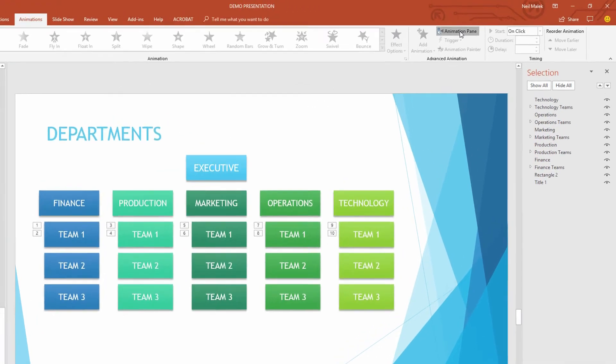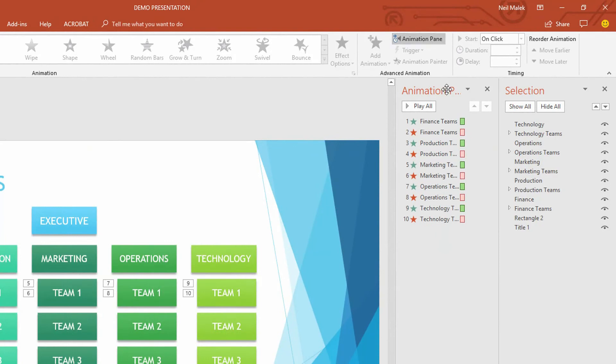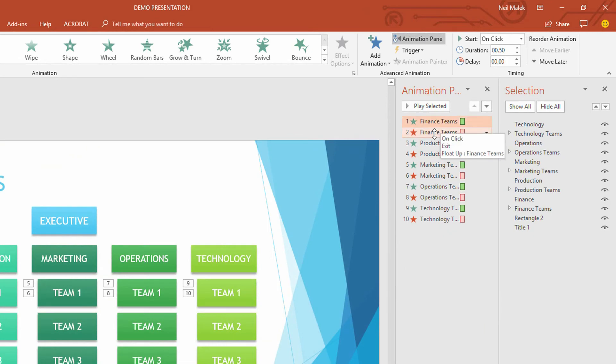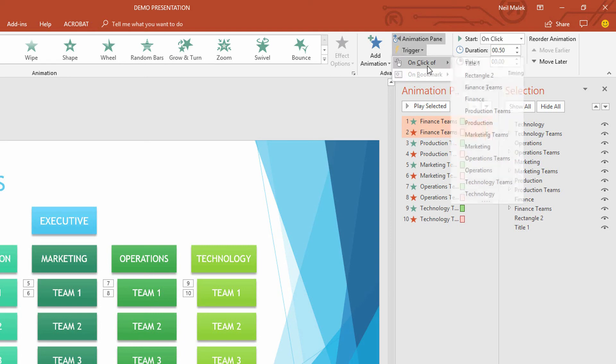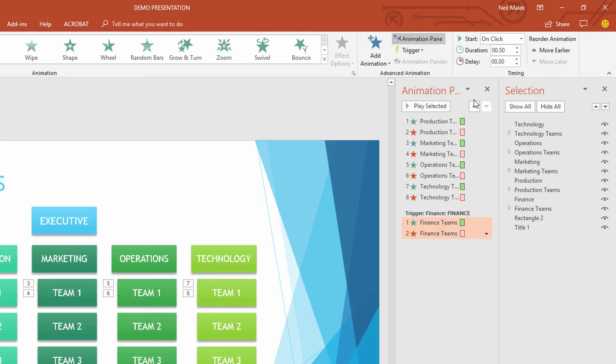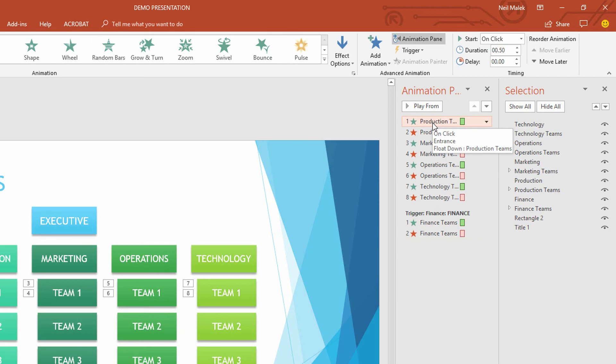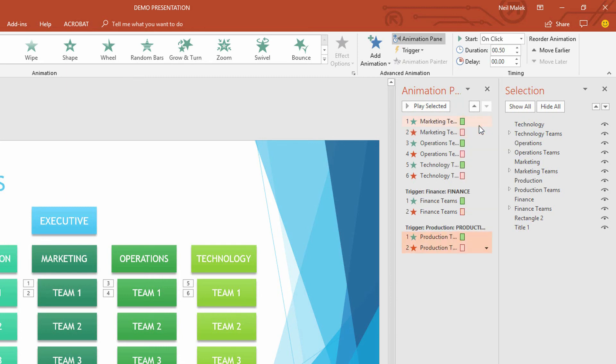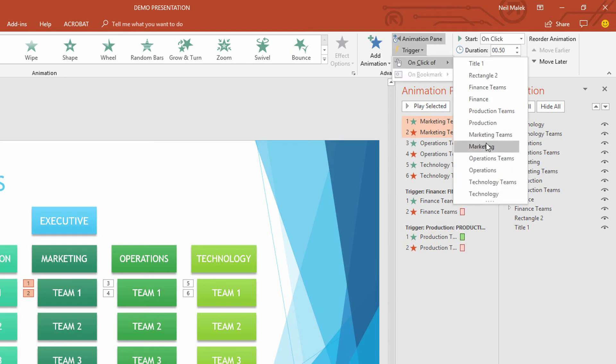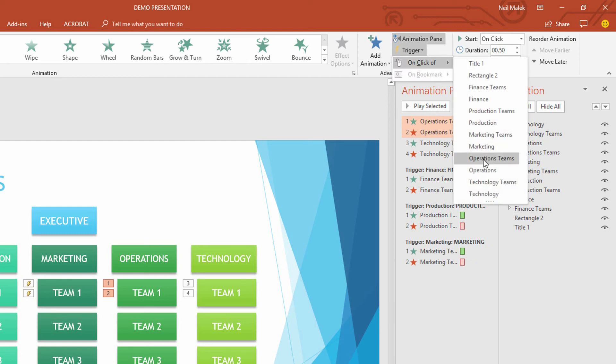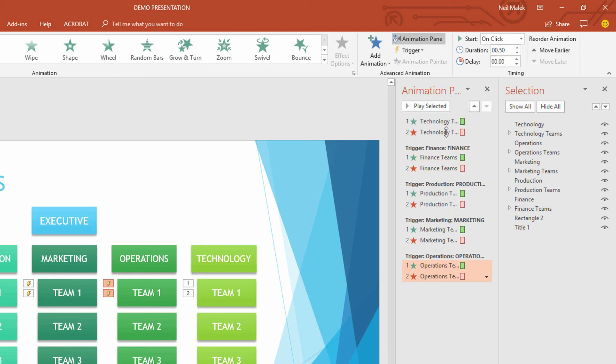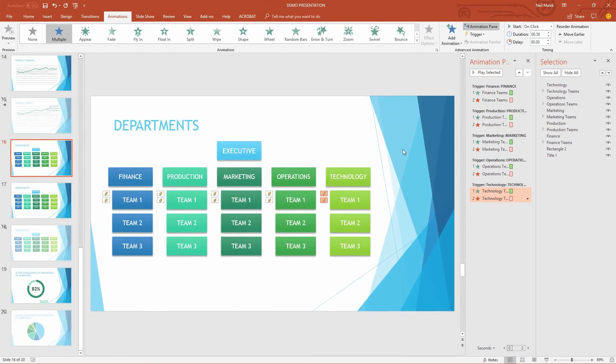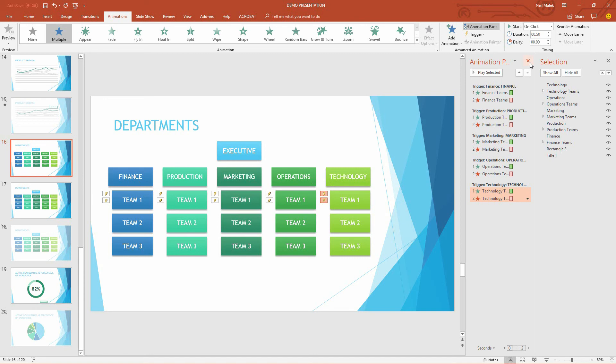So to finish that off, I go over here to the animation pane, and I can quickly see that the finance team's animations are right here. I'm going to go ahead, click on the first one, hold the shift, and click on the second one, and use the trigger of clicking on the finance option. Again, click on production, hold down shift, click on the production exit, add the trigger, add the trigger of click of production, marketing and marketing, when you click on marketing, operations and operations, when you click the trigger of operations, and technology and technology, when you click the trigger of technology. And just like that, I have both the entrance and the exit animation set up for the triggers of each of those five entries.